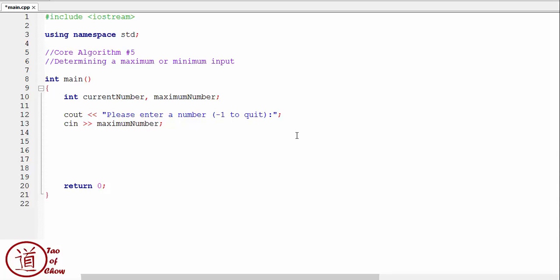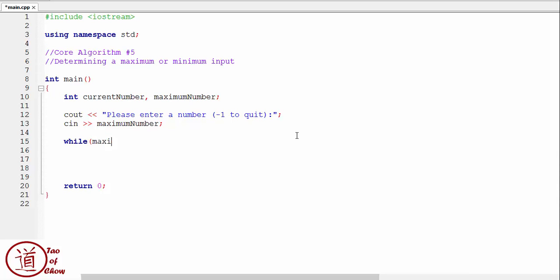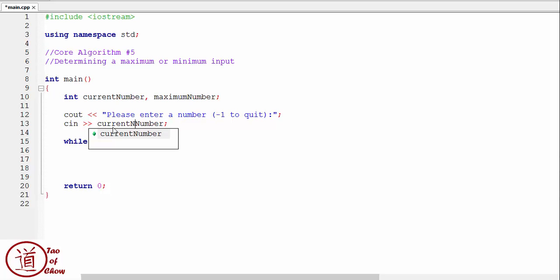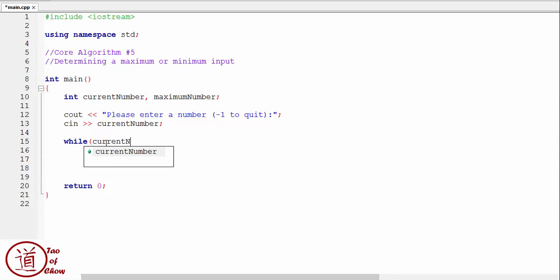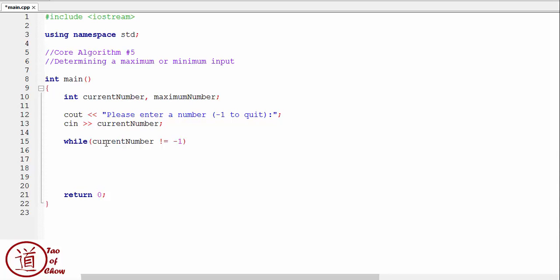Okay, so what I'm going to do is I'm going to say, while, actually I will make this the current number because it will make my looping easier, current number, okay, well, current number is not equal to negative one, okay, then we're going to do something.